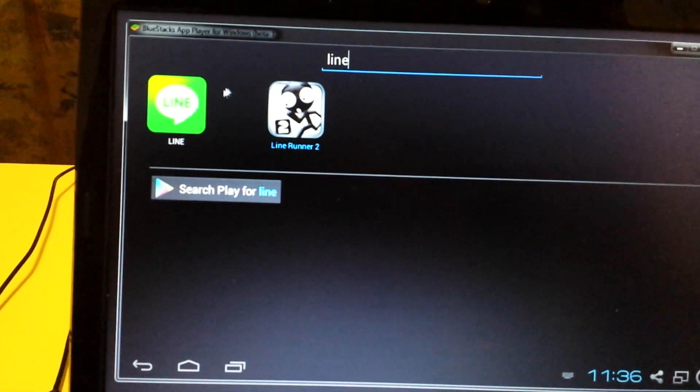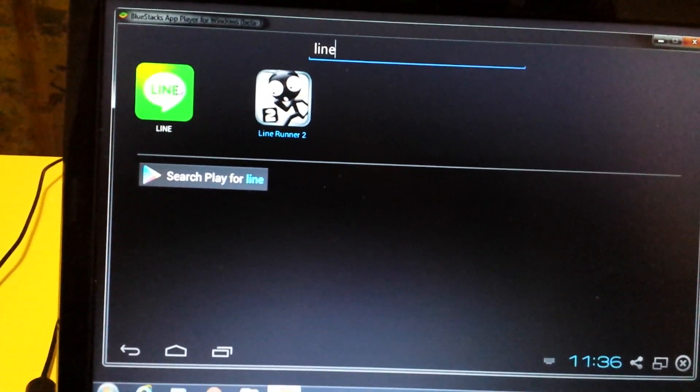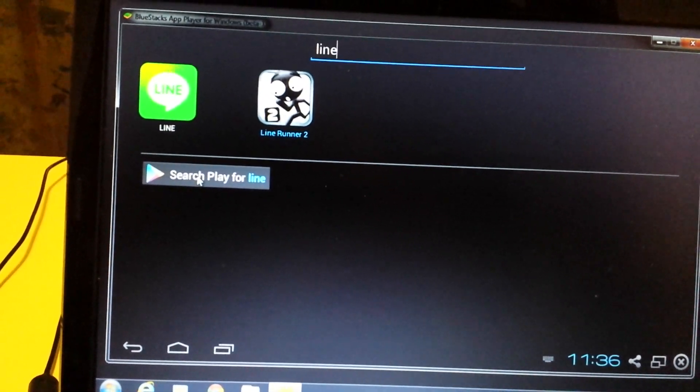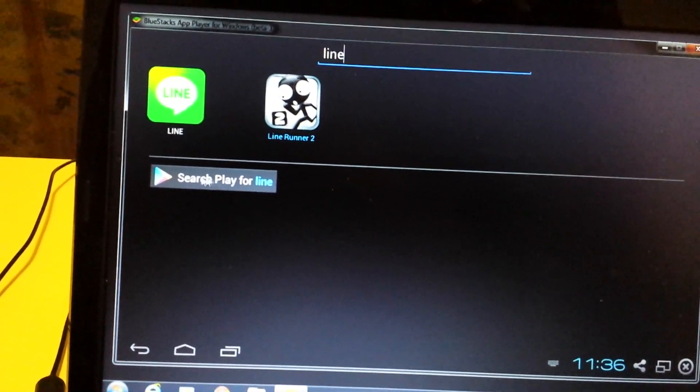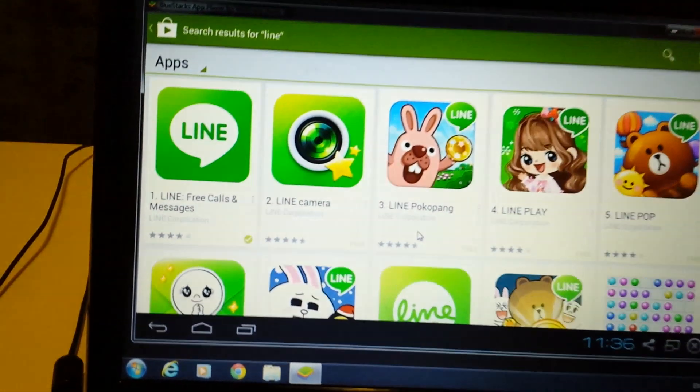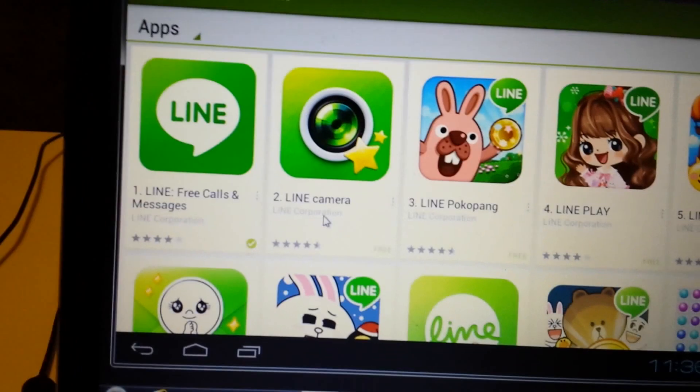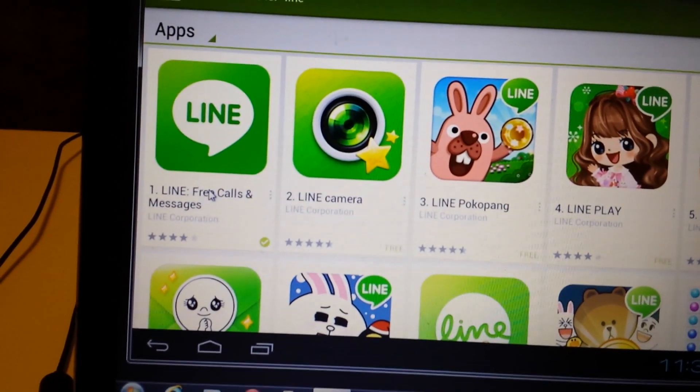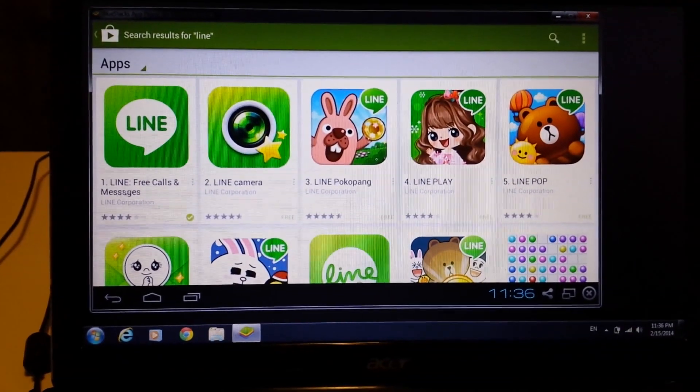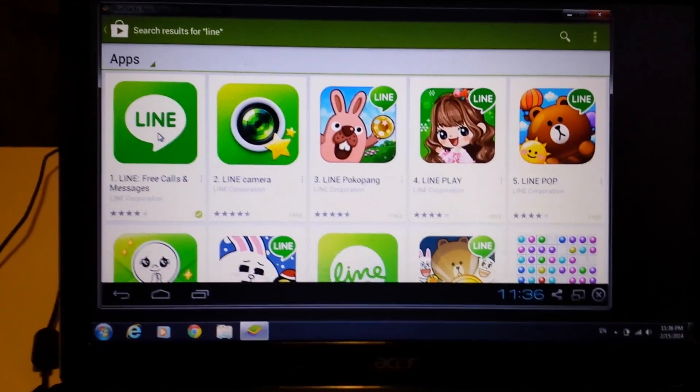And then right here we'll type in Line. And you're not going to have Line here because you didn't install it yet. So we'll click on the Google search play here. And it should be the first one. Line, free calls and messages. And then yeah.